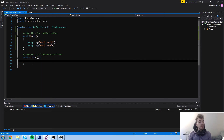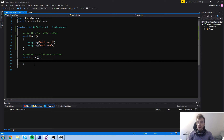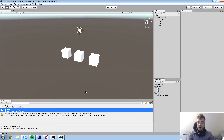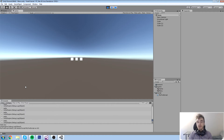The next thing to check out is the Update function. The Start function only calls its lines once. Now if you go inside of Update and type something like 'Hello,' you're going to look at the console and pretty much be spammed. The reason is Update is called every single frame — so if your game is running at 60 frames per second, it's going to write 'Hello' 60 times every second.